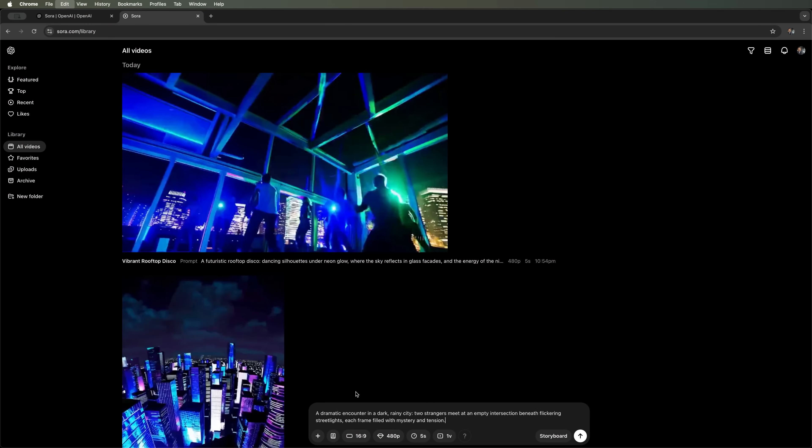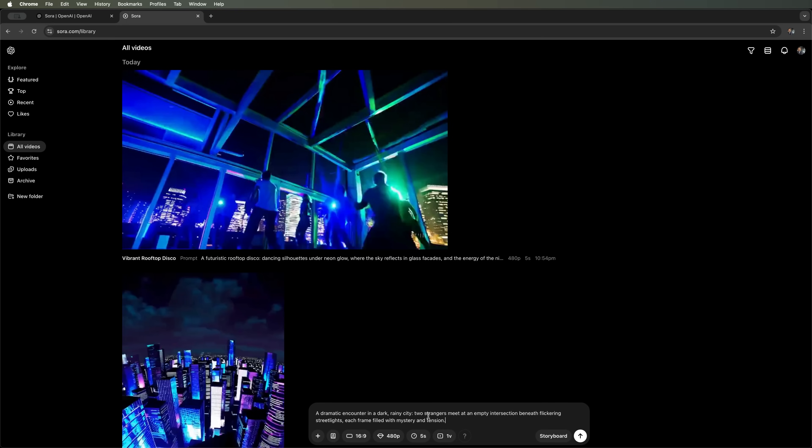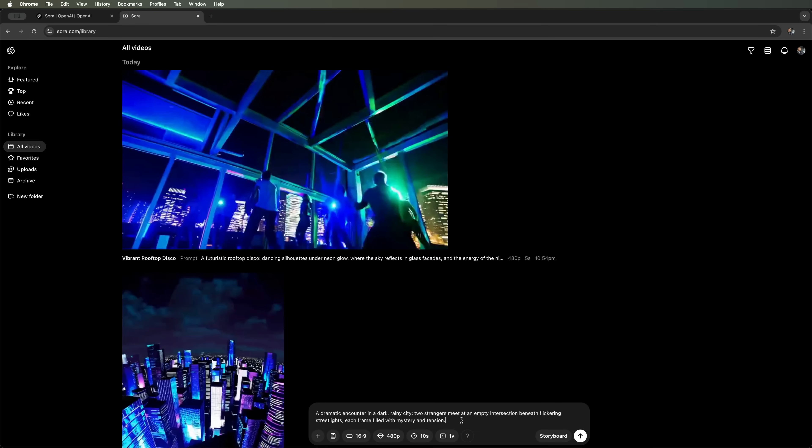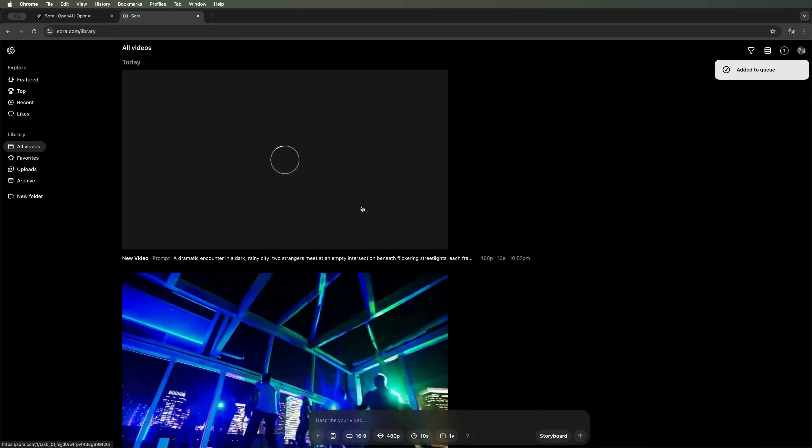Now, let's go with the prompt I planned to test earlier. A dramatic encounter in a dark, rainy setting. Two strangers on an empty intersection beneath flickering streetlights. I'll keep the aspect ratio at 16 to 9. Let's generate a 10-second clip. So it could serve as a film scene prototype. Adding it to the queue and waiting.